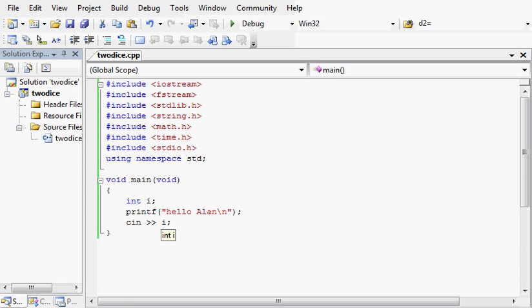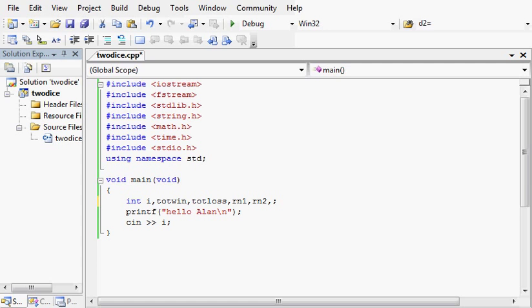Let's create a variable called total win to represent the total number of times both dice were a 2. And we'll call total loss the total number of times that they were not a 2. We'll create rn1 and rn2 to hold two random numbers, and die1 and die2 to represent two dice.